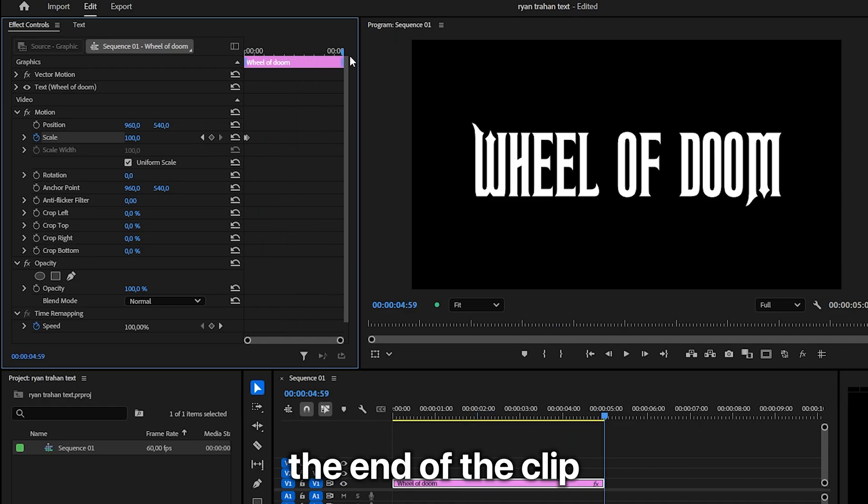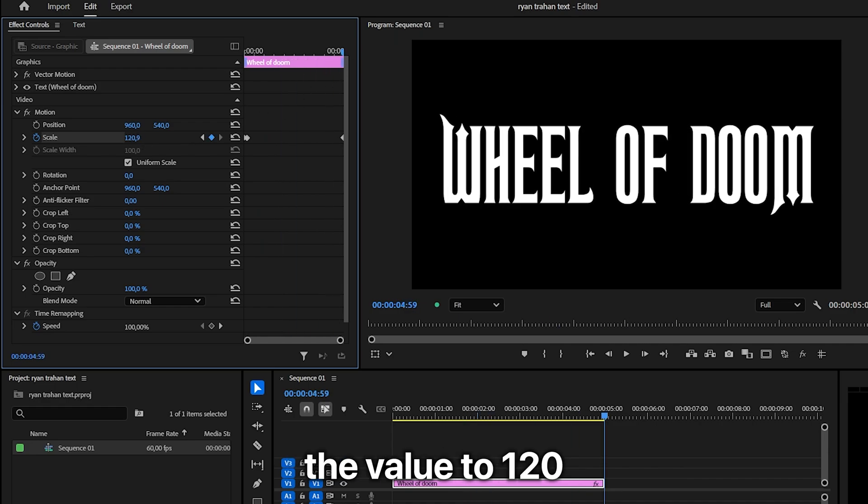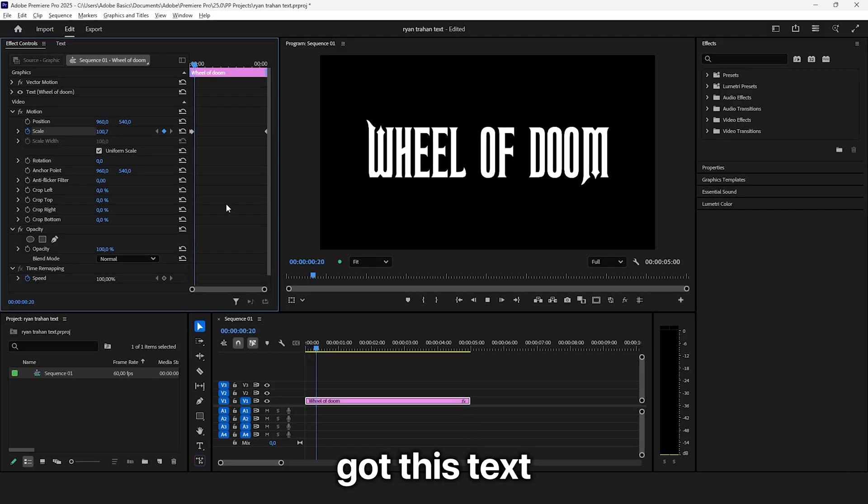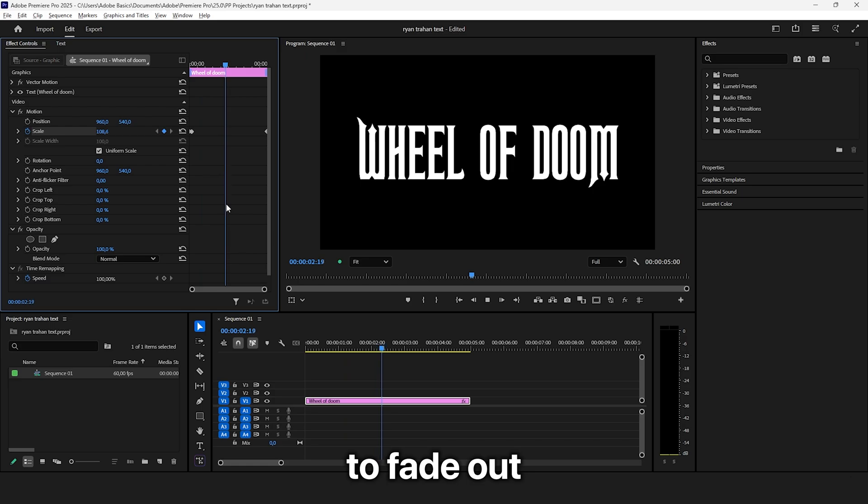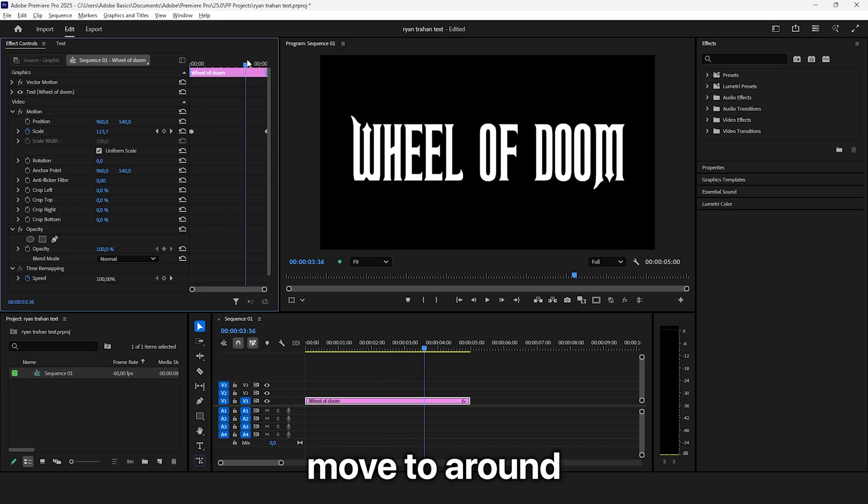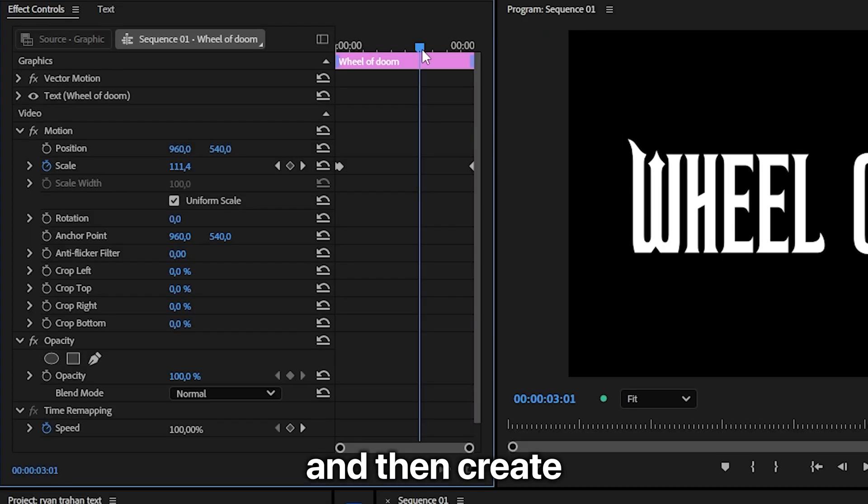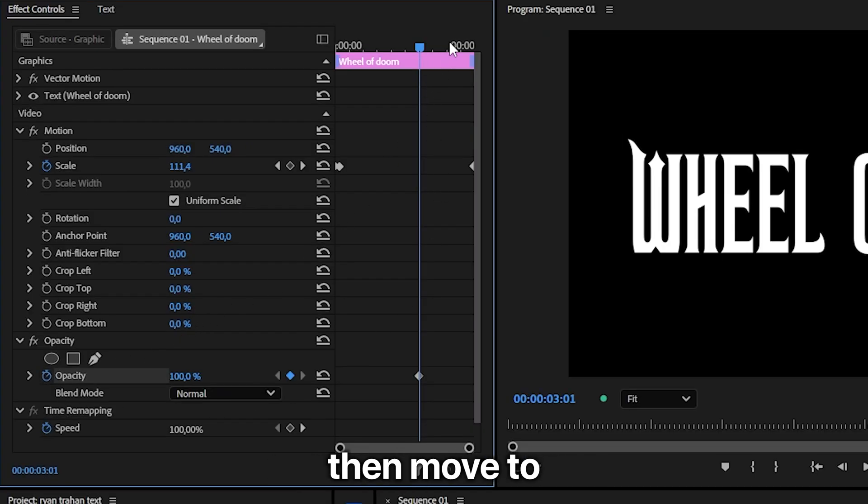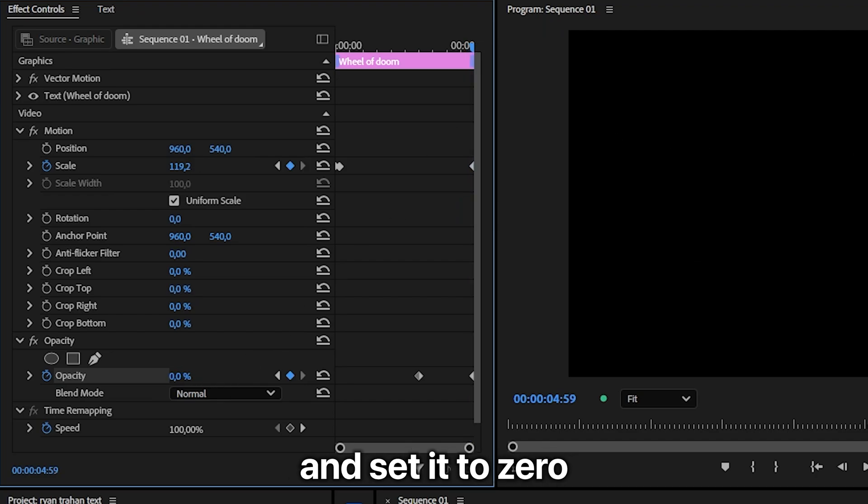Move to the end of the clip and increase the value to 120. You now get this text scale effect. To fade out the text, move to around the 3 second mark and create an opacity keyframe. Then move to the end of the clip and set it to 0.